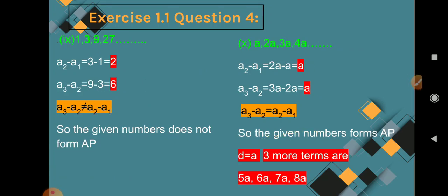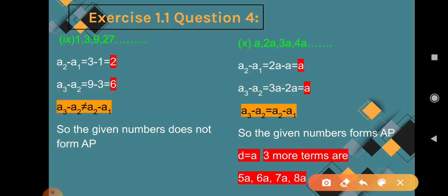Question 9: 1, 3, 9, 27. A2 minus A1 = 3 minus 1 = 2. A3 minus A2 = 9 minus 3 = 6. Since 2 and 6 are not the same, A3 minus A2 is not equal to A2 minus A1, so the given numbers do not form an AP.